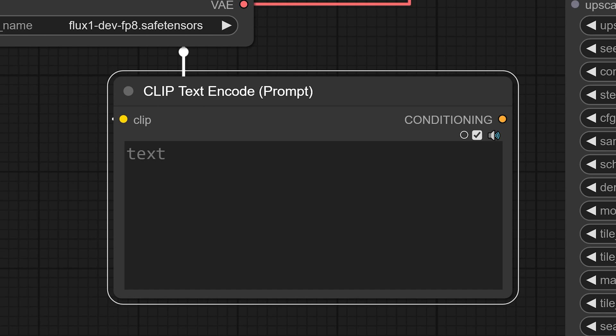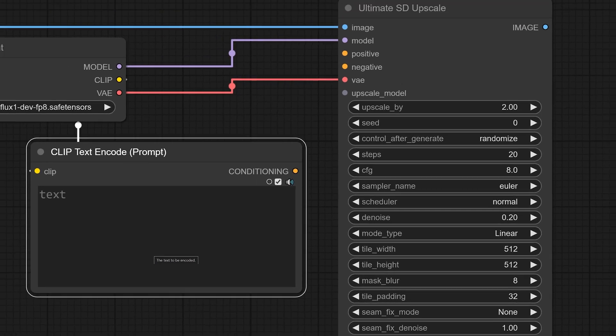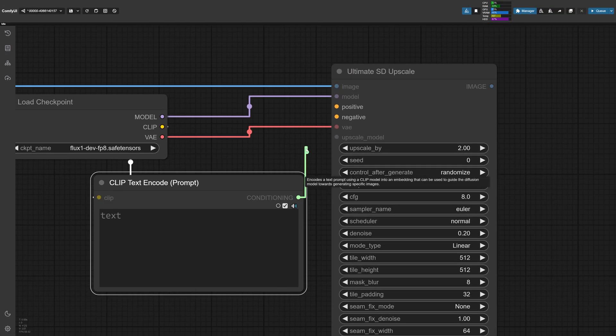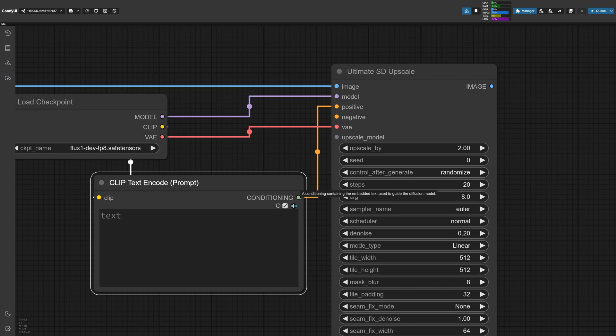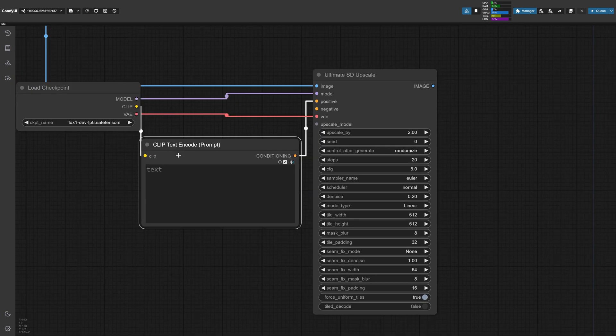On the right side of it, we have the output as conditioning and the reason it says conditioning is because this can either be positive or negative, meaning this can either be a positive prompt or a negative prompt. Now, since we're upscaling, we actually don't need to type in anything, but we still need to connect the wires for the node to work.